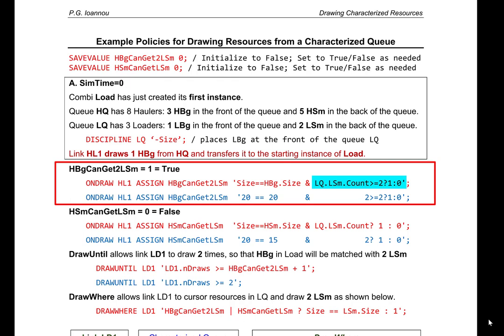The right-hand side of the expression checks to see if the count of small loaders in the loader queue is greater than or equal to 2. The count of small loaders in the loader queue is currently 2, so 2 >= 2 returns true. Both the left and right-hand sides of the logical AND are true, so the save value 'big hauler can get two small loaders' is assigned the value 1, which is true.